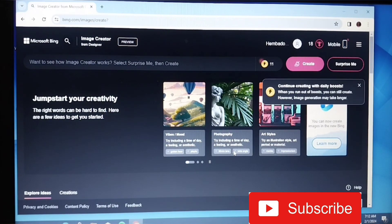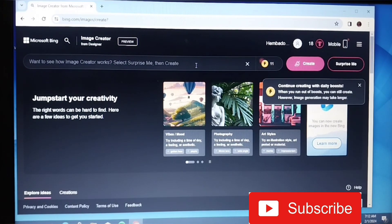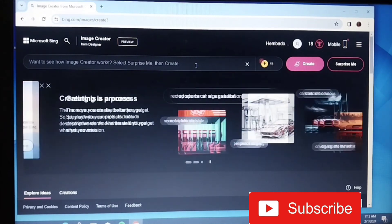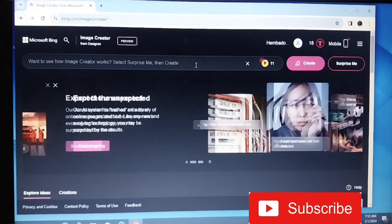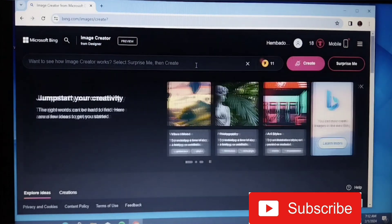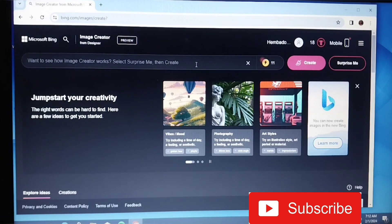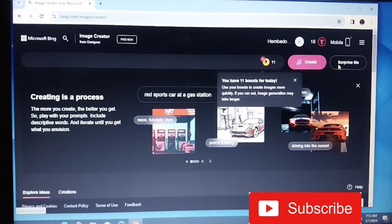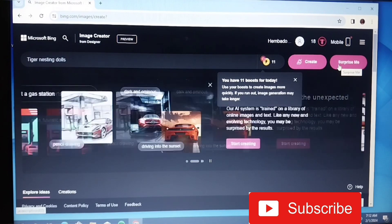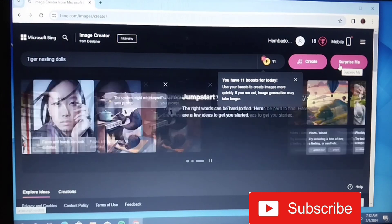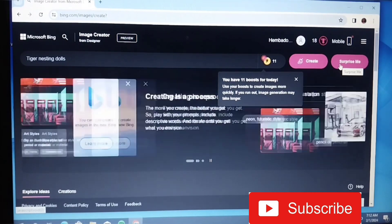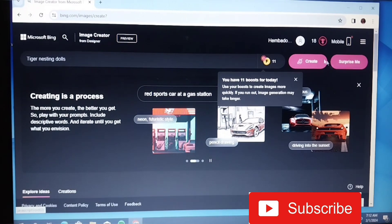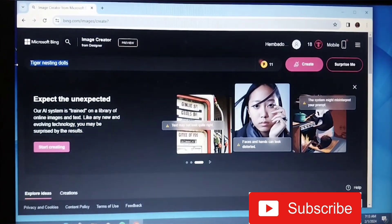So this is the interface here. You have 'want to see how Image Creator works? Select surprise me then create.' This is basically just telling you what to do. Let's see surprise me. Tiger nesting dolls - this is like an automatic dropdown for whatever you click. Anything that comes up here when you type 'create' is what it creates, but this is about creating your own ideas, right?